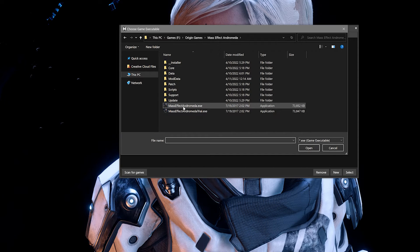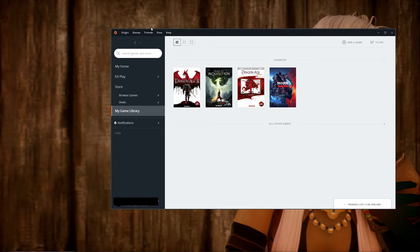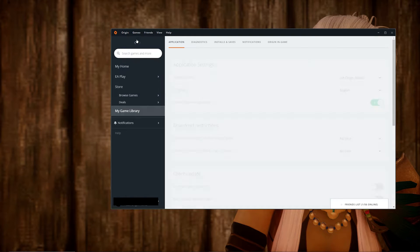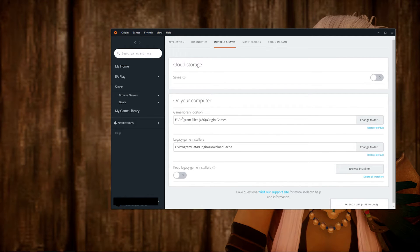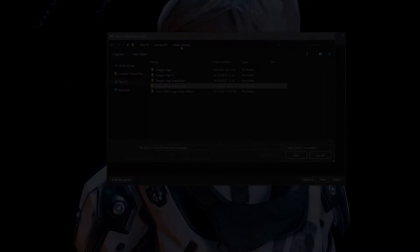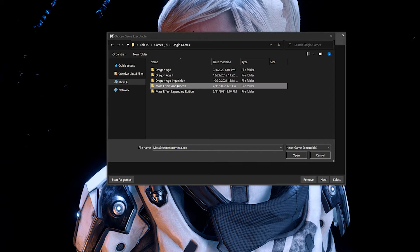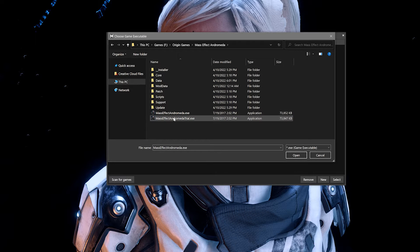Hit enter and it will bring you to the game folder where you can select the game's exe and select open. For Origin, EA's old gaming client, the best way is to go to the top of the program, hit Origin, then application settings. From there you'll have an option for installs and saves, which should give you the library location. Navigate to that in the mod manager, then select the game folder of choice and the game's exe should be in there.